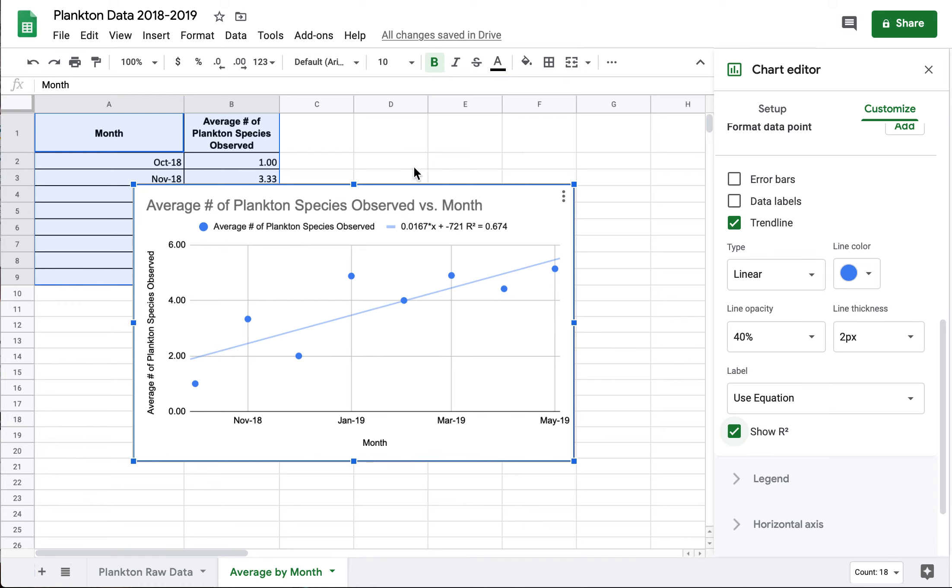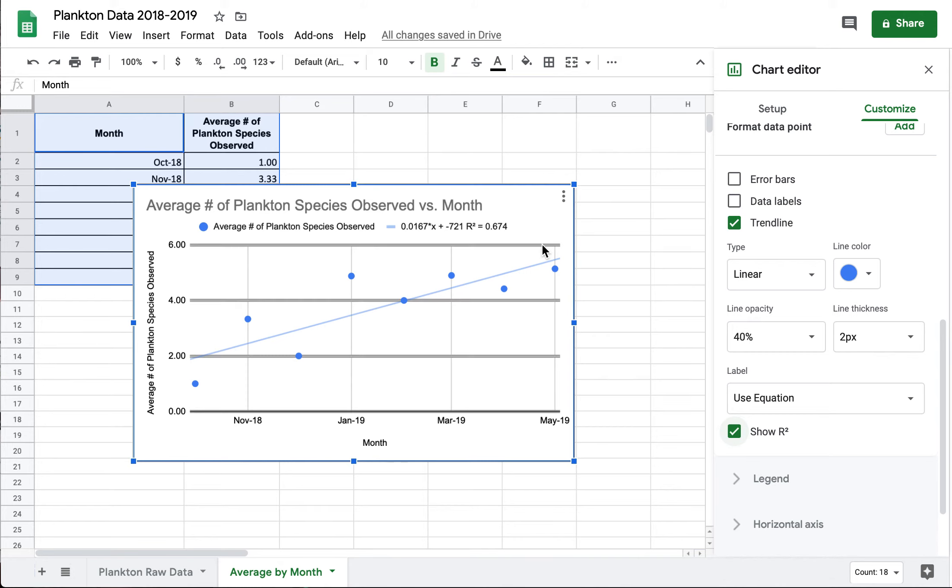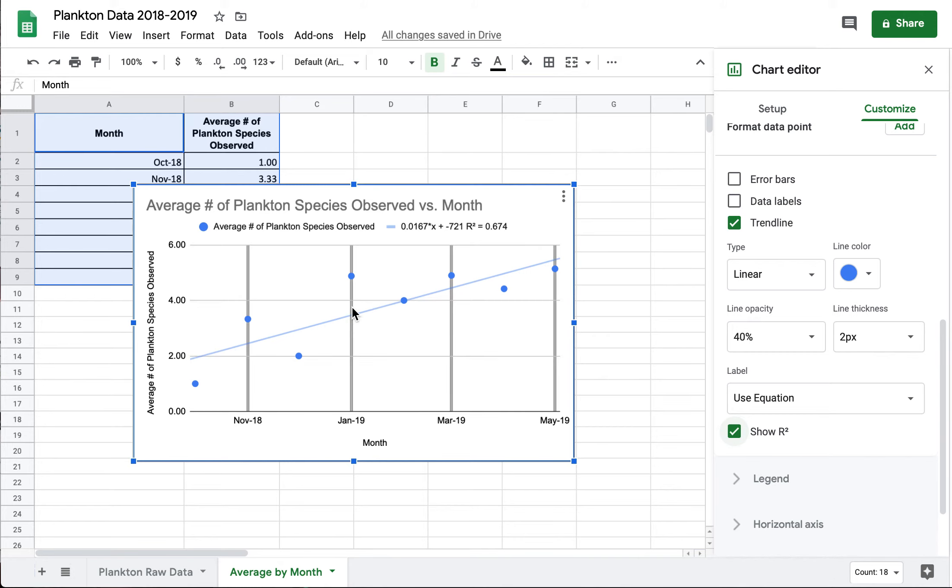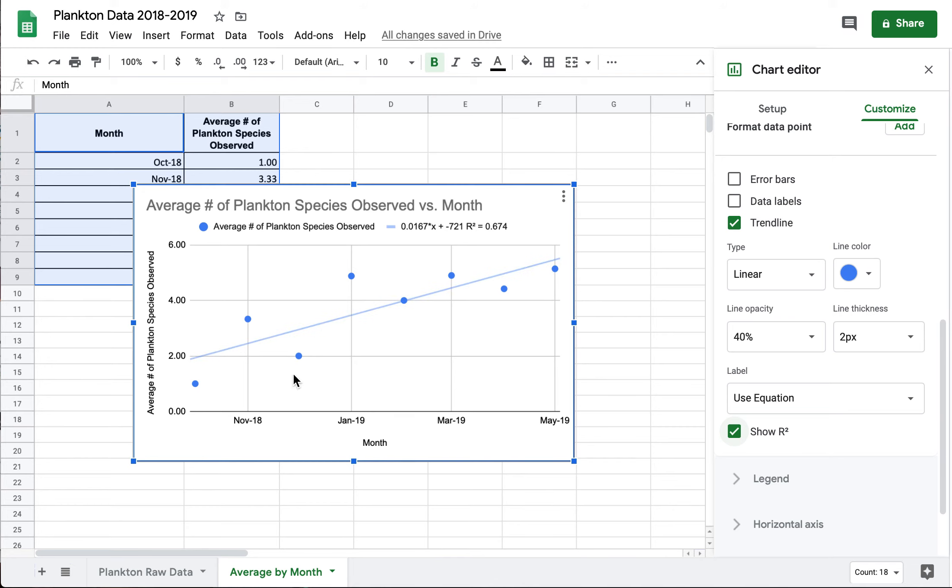So then I could use this graph as evidence to talk about how the number of plankton species were trending over time. That gradually during this time period seems like they were increasing. I can talk about how quickly they were increasing using my trend line. And I might even start thinking about why they were increasing. Why would I have seen an increase over this time period?